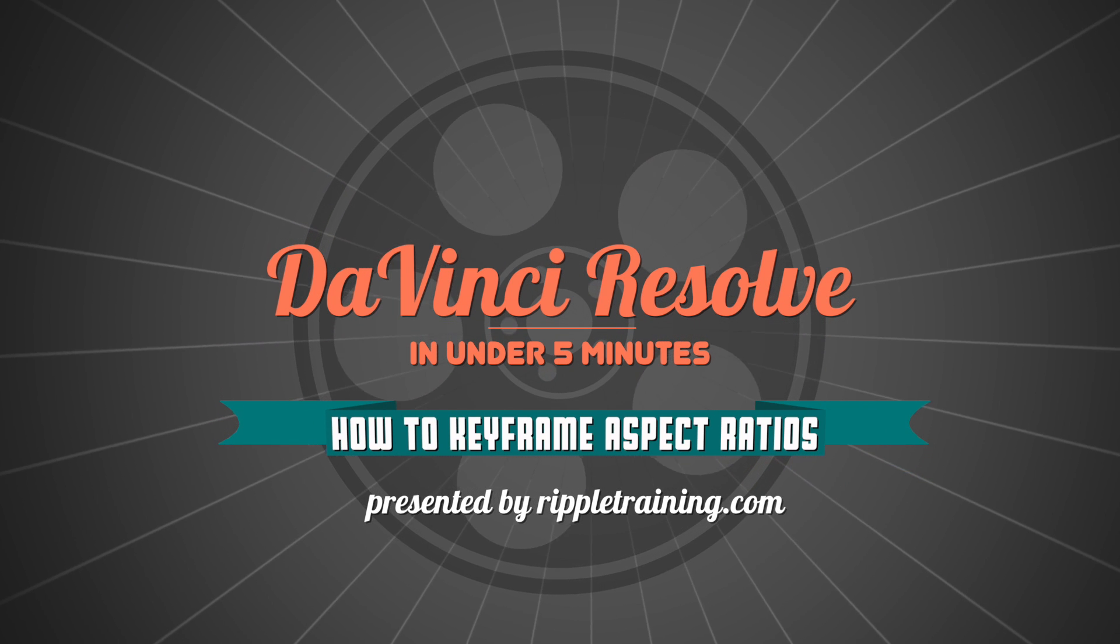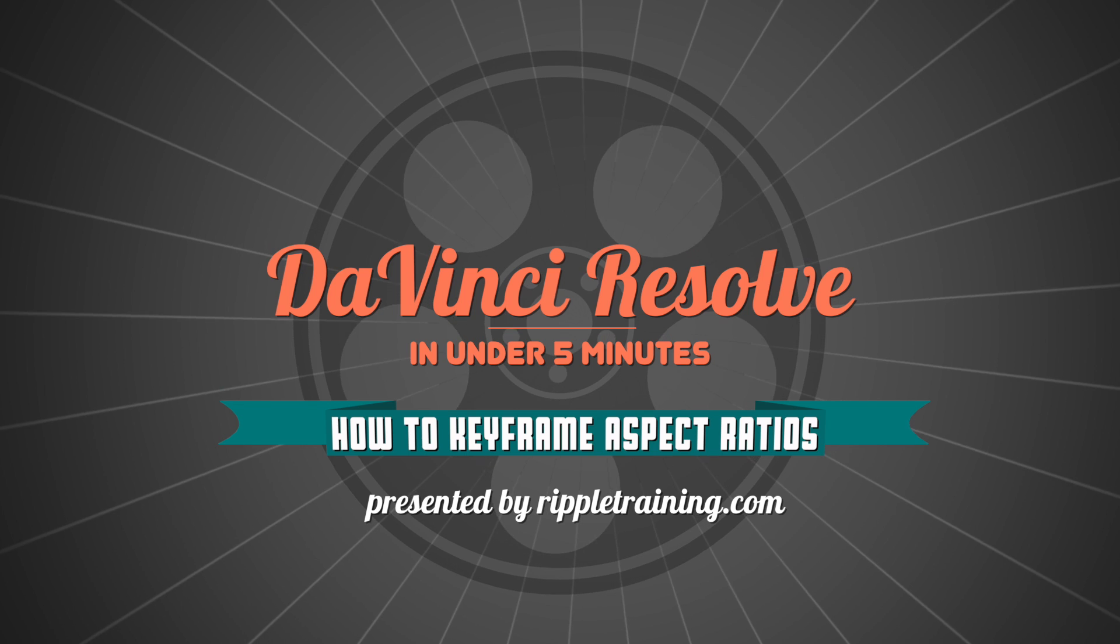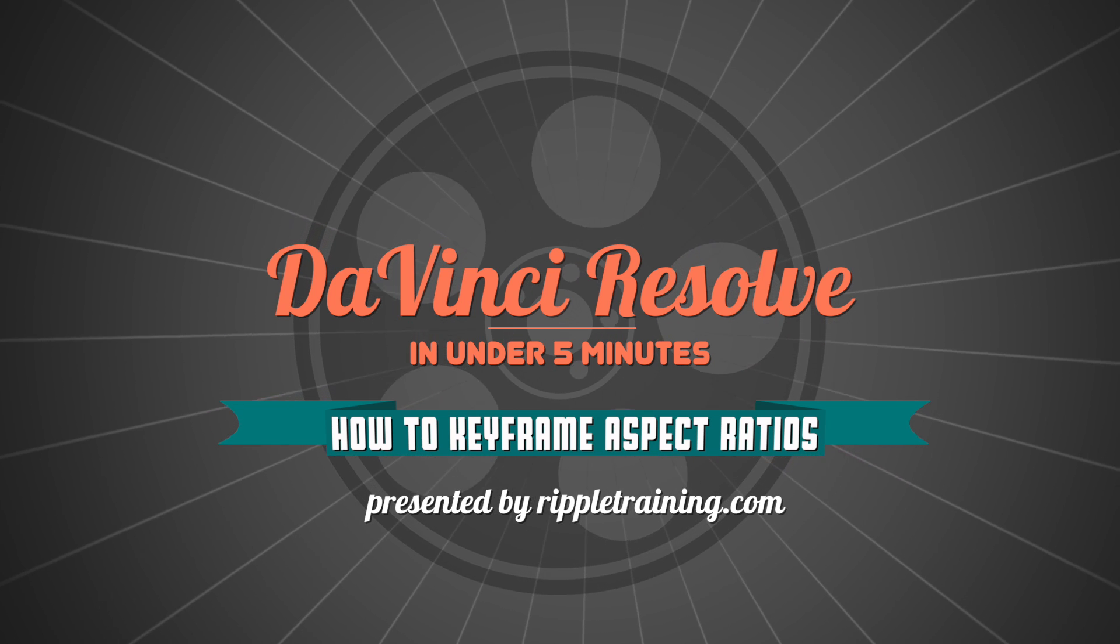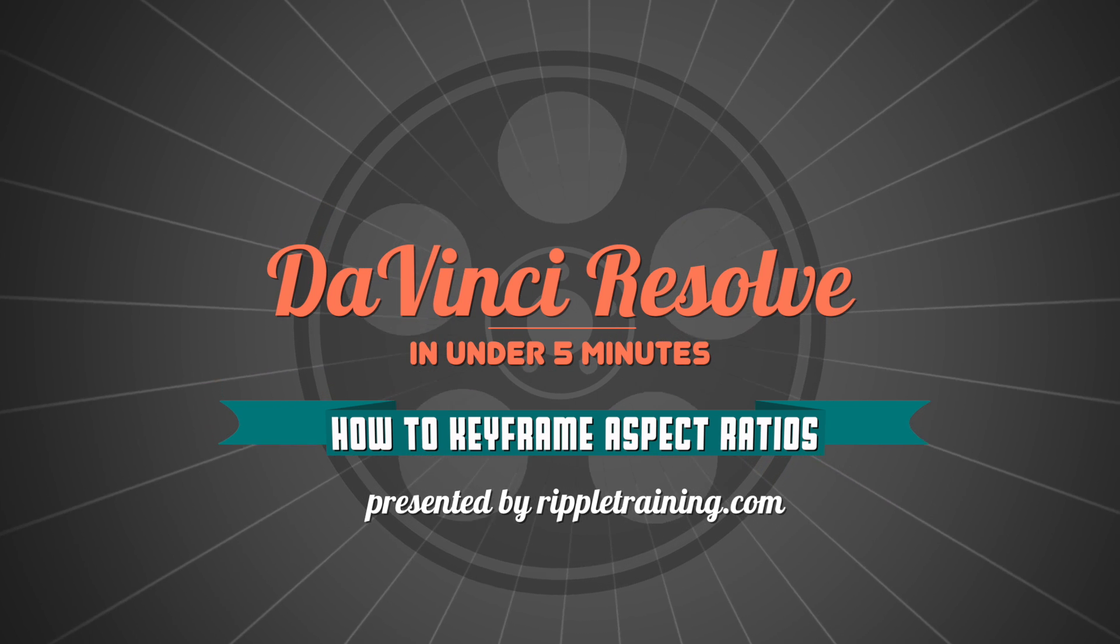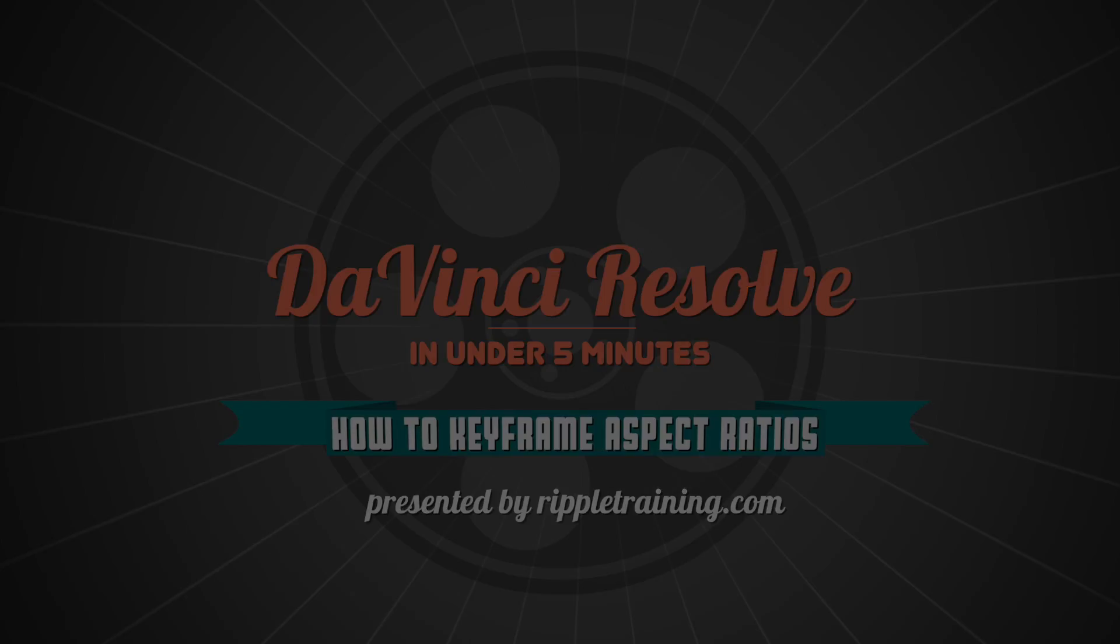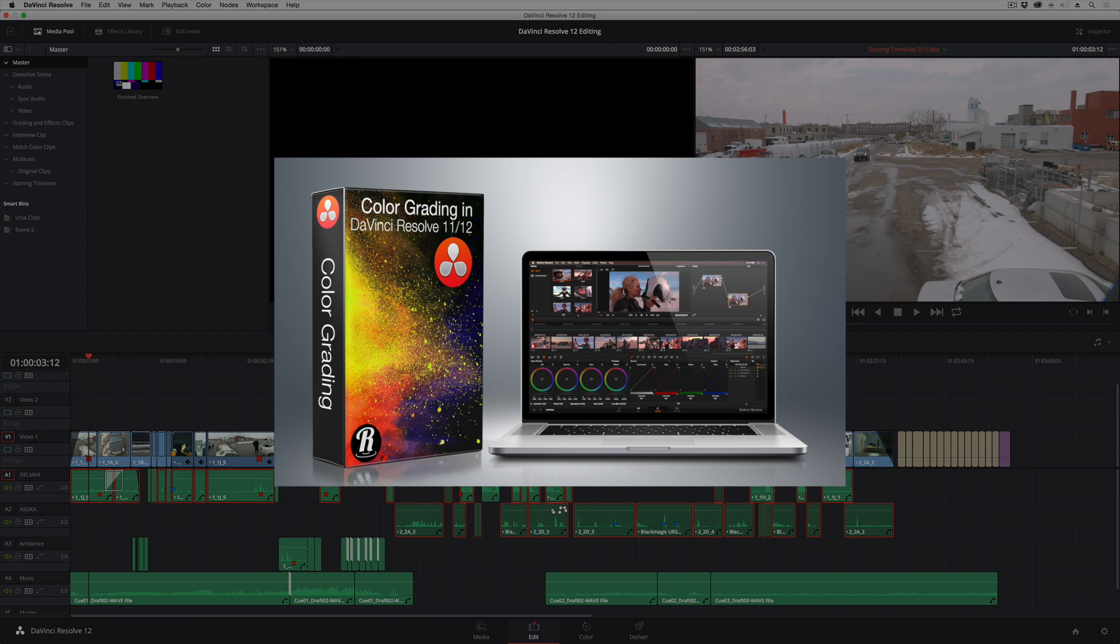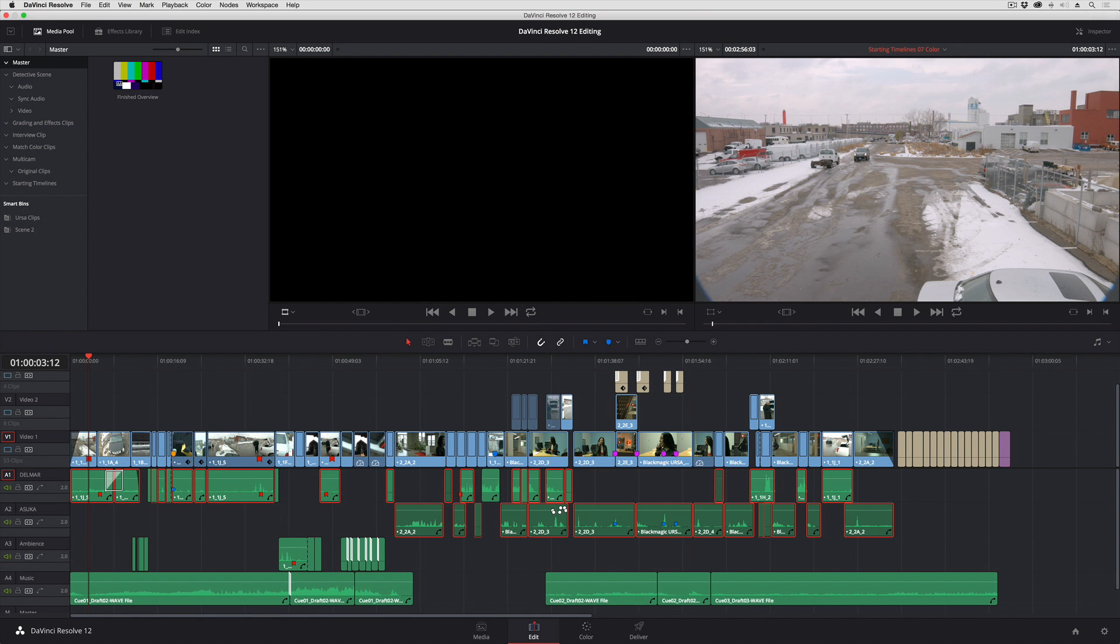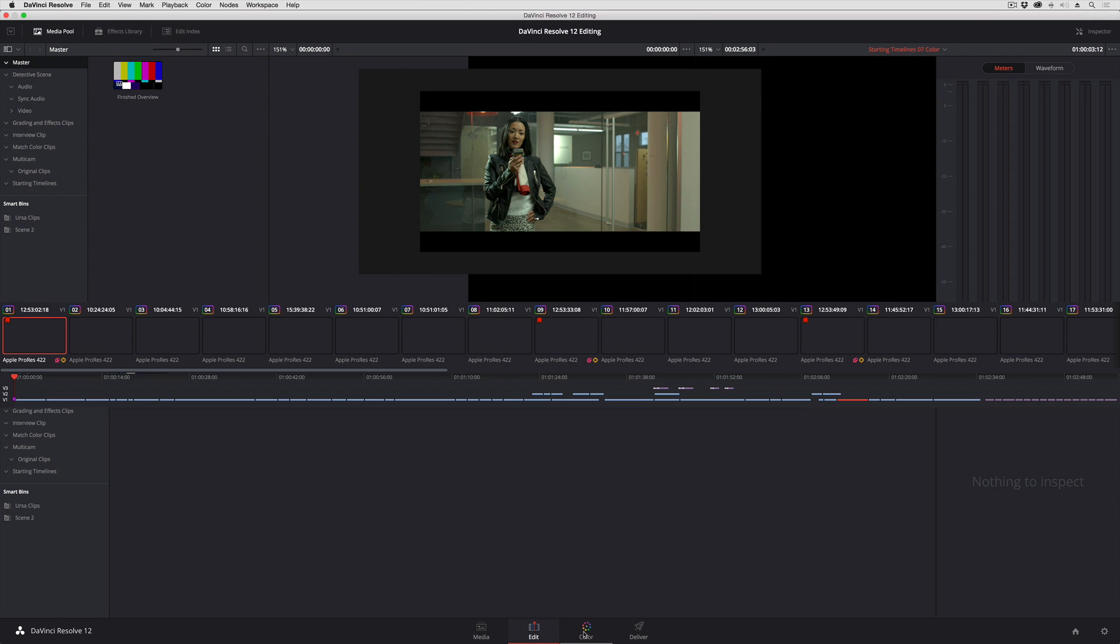I'm Alexis van Hurkman and welcome to Resolve in a Rush, where you'll learn DaVinci Resolve grading and finishing techniques in under five minutes. In this lesson I'm going to show you how you can apply specific aspect ratio changes of letterboxing to individual clips in your timeline. Let's take a look at how you do this as quickly as possible.